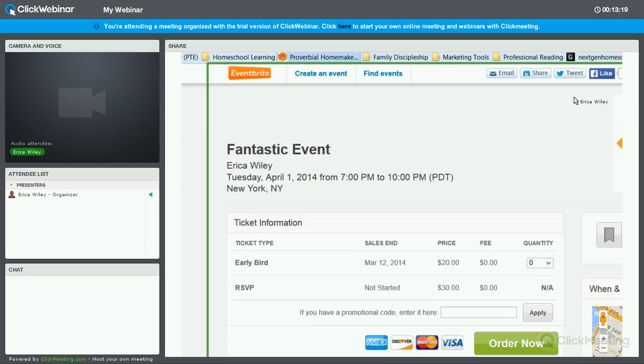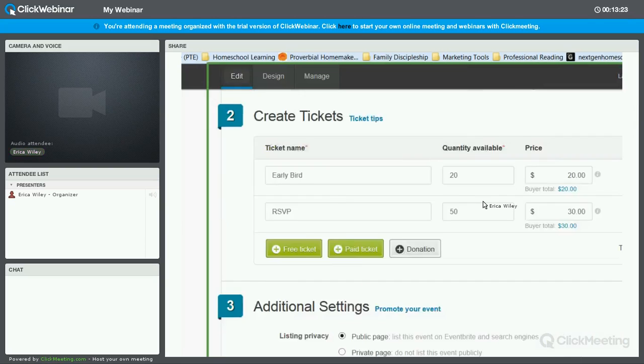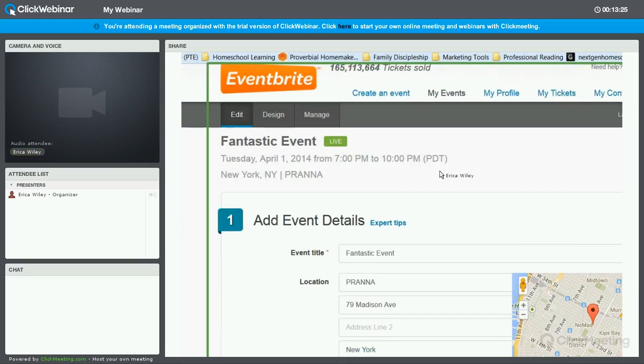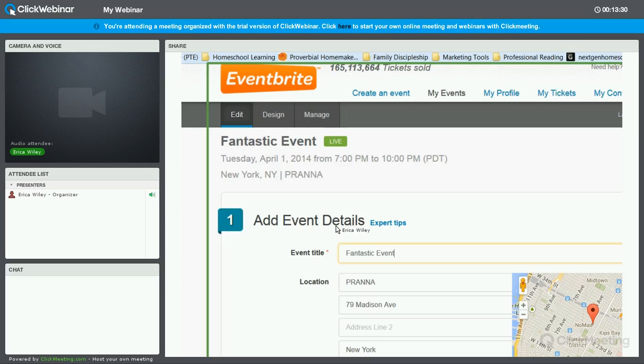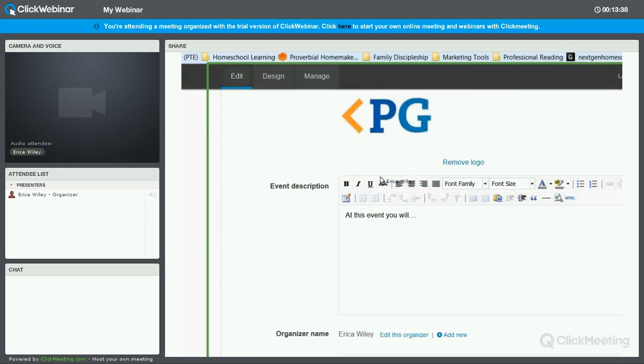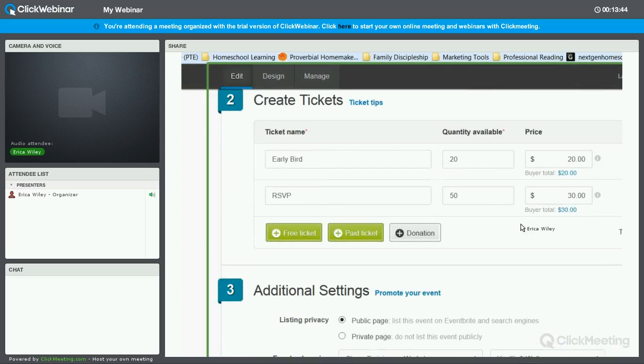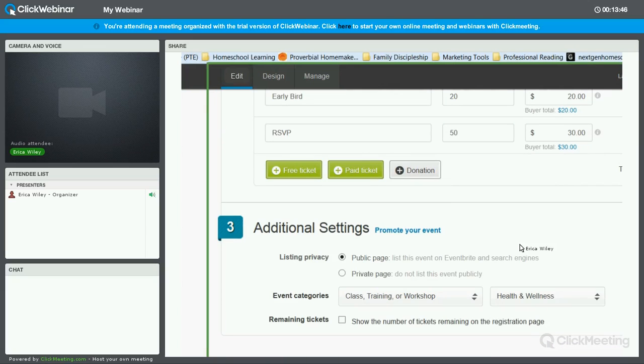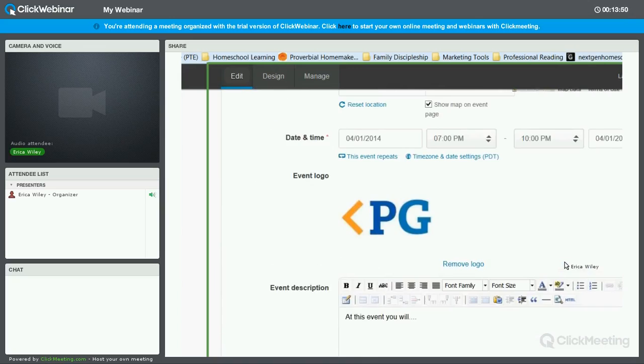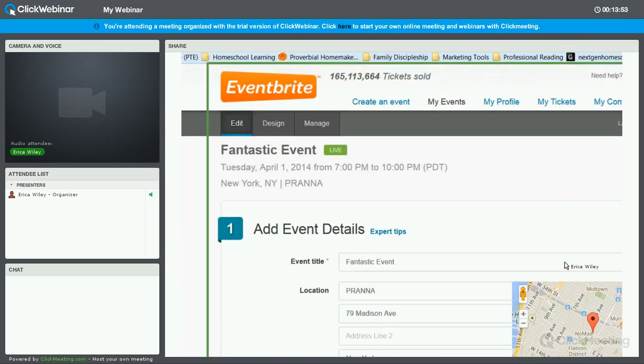Okay. So just to briefly recap, I just want to make sure I didn't lose you anywhere. We click create an event. We get this page. We do the title. We do the location. We do the date. Hop in a logo if you have one. Hop in a description. Create the tickets. I think we went pretty robustly through that. And then decide the category. Again, this has been an Eventbrite event creating training by Erica Wiley at Profit Geeks. Thank you for joining me and I hope you found this useful.